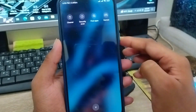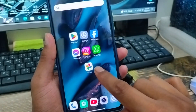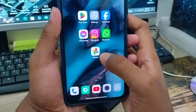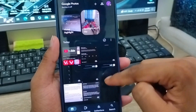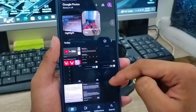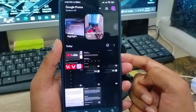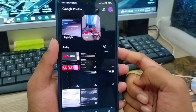Well guys, the very first thing you need to do is open up your Google Photos. As you can see, this is my Google Photos. Just going to tap on it and my photos are going to be backed up from here automatically.